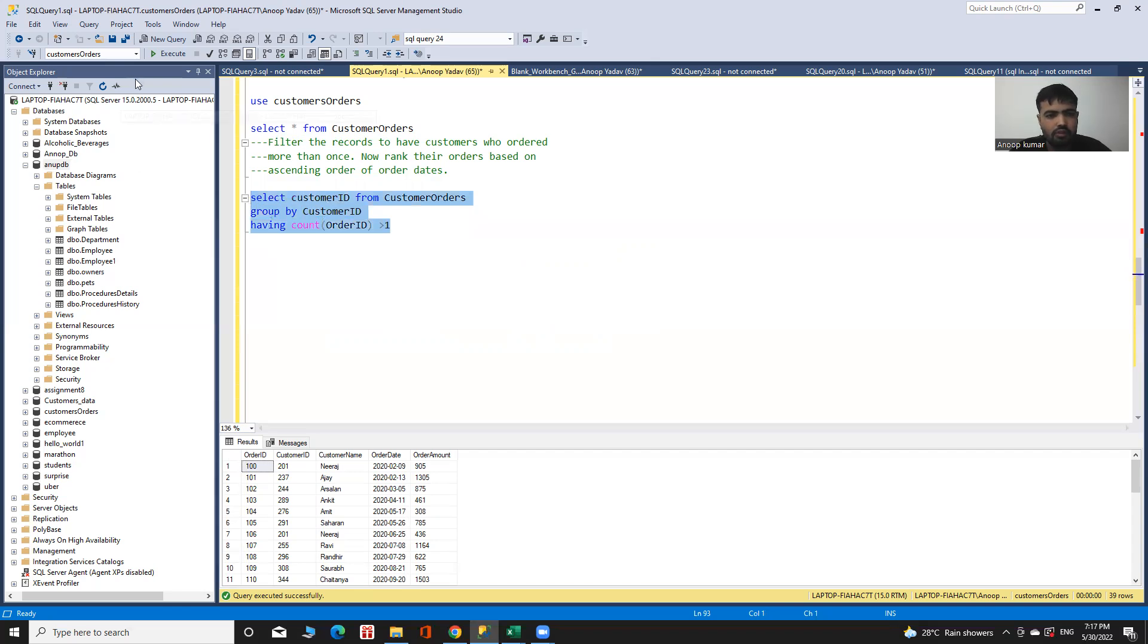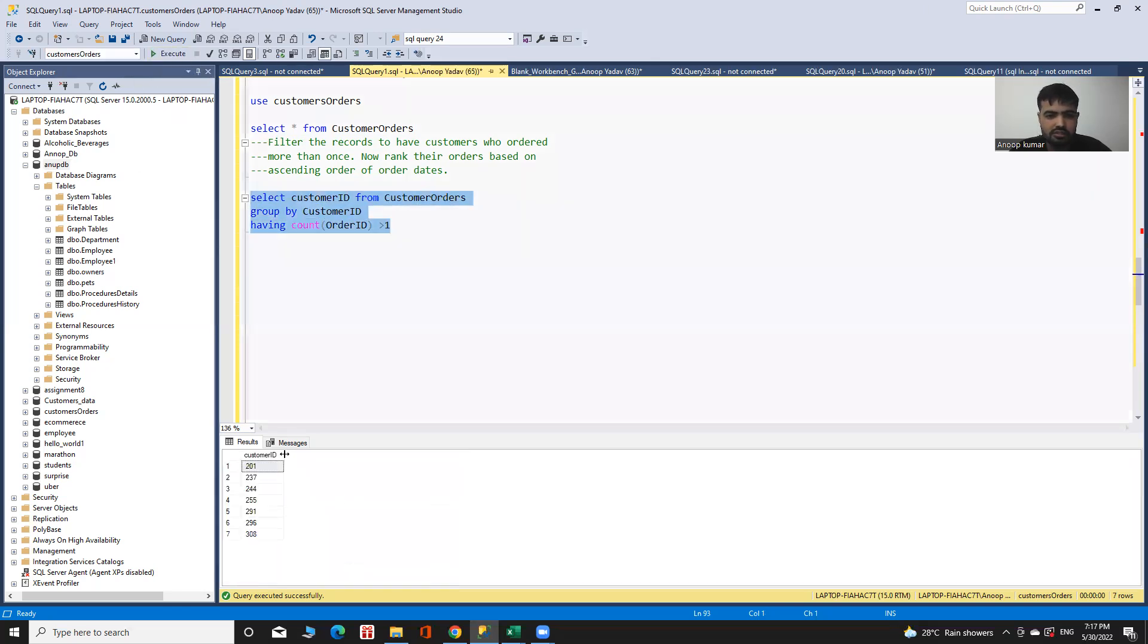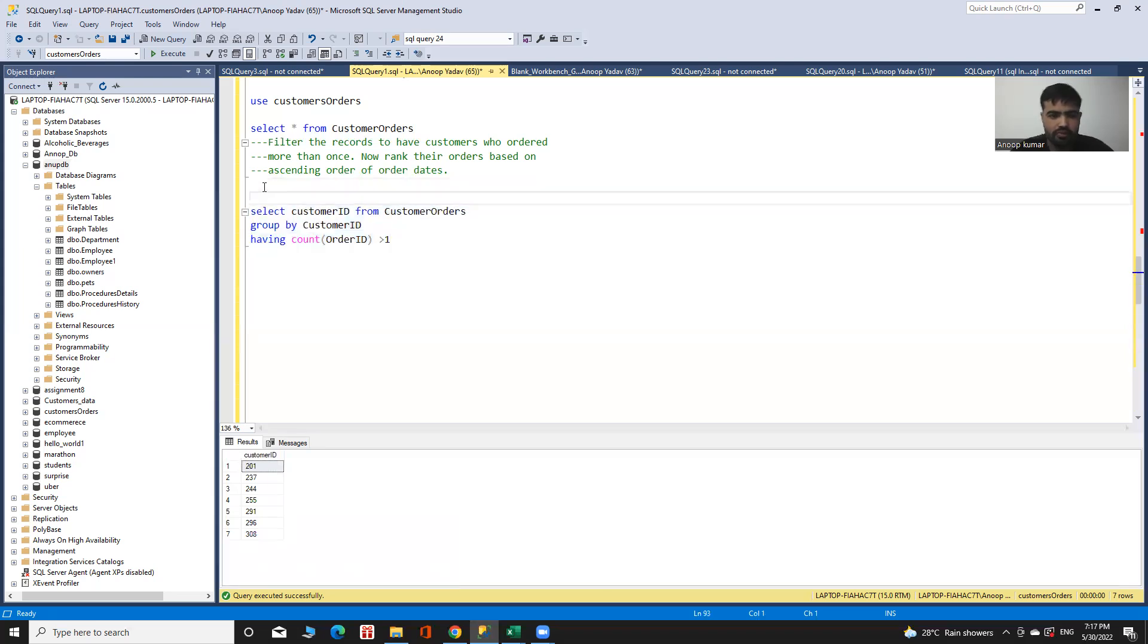Now I have the customers who ordered more than once. Now I'll give them a rank using a subquery.